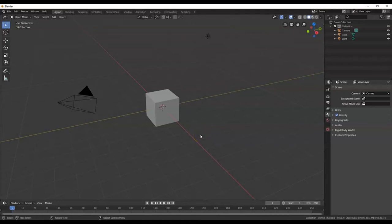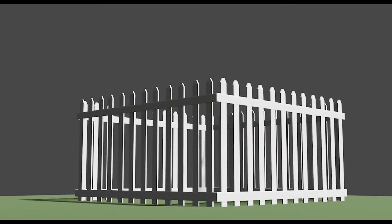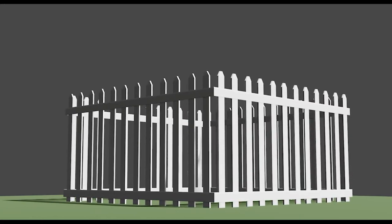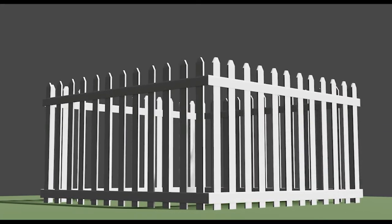Hi, welcome to Blender Savage. Today I will show you how to use the array modifier. To use the array modifier, we are going to create a white picket fence, and we'll also do some UV unwrapping and mapping.